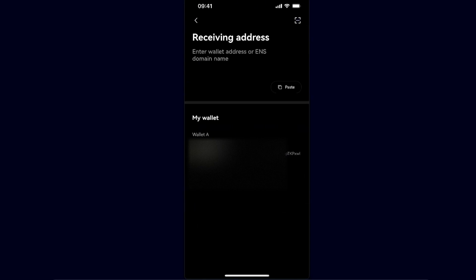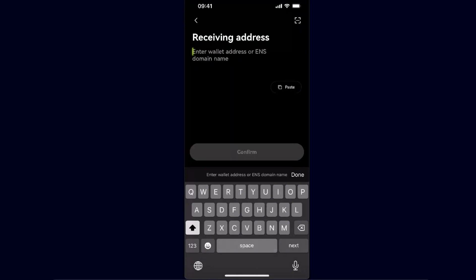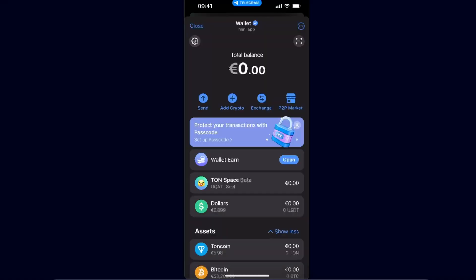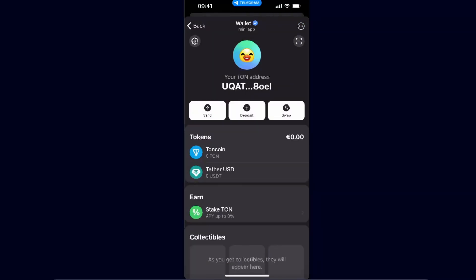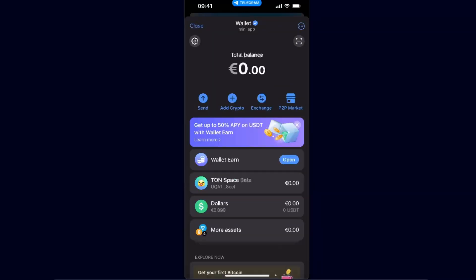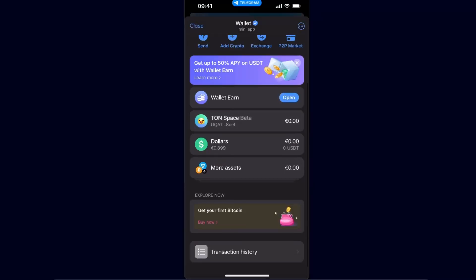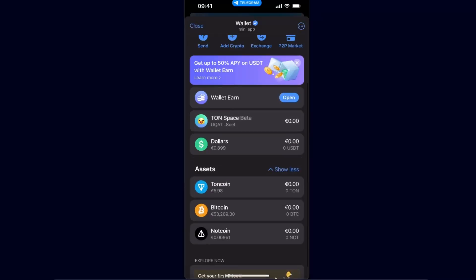On send option, you will need to enter the receiving address which would be your Telegram. So go to your Telegram. From here you can either choose to use Tonspace address or you can also use your Telegram Toncoin address.